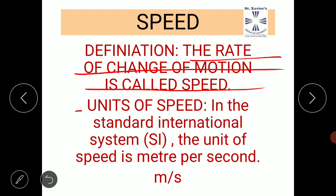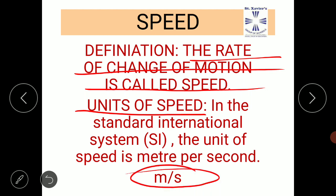Now the units of speed. In the standard international system, the unit of distance is meter and the unit of time is second. So the unit of speed is meter per second, written as m/s.